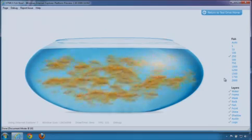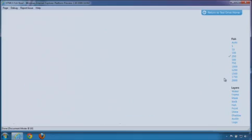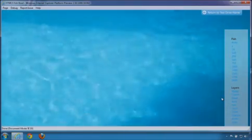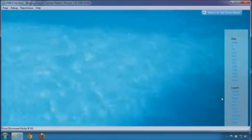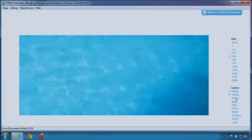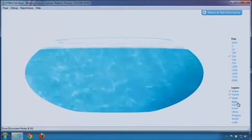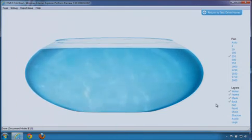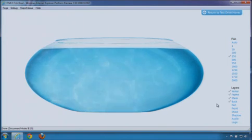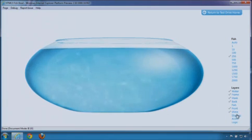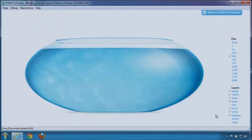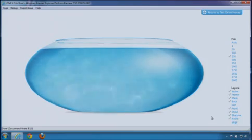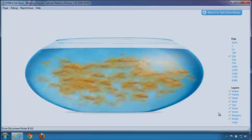Let's look at how the scene is composed. We have high definition HTML5 video for the water, and we use canvas to frame and shape the fishbowl. We had canvas composition effects for the visuals of the glass bowl, including the shine, the front of the tank, and the shadow. And we have HTML5 audio for the sound. And of course, we have the fish swimming.